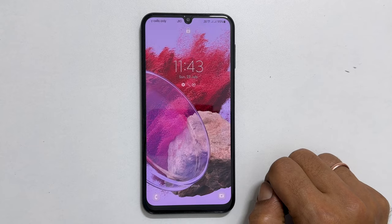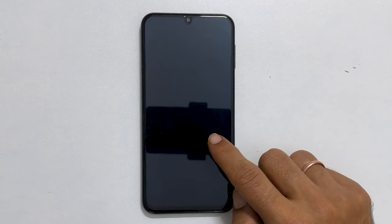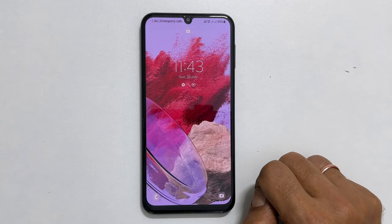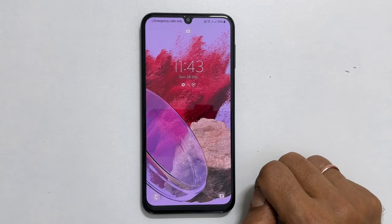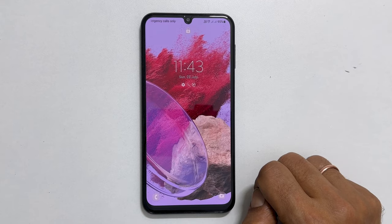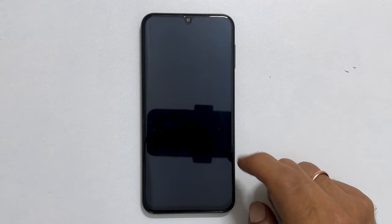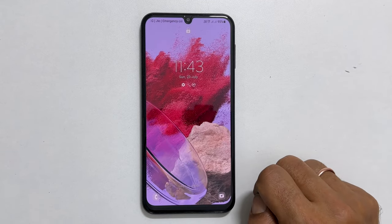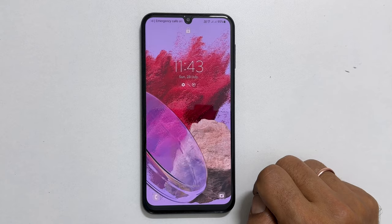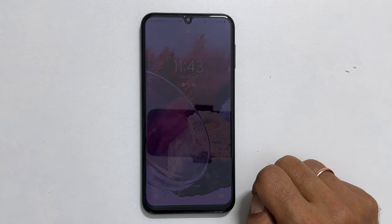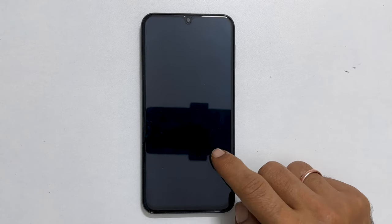That's it for this video on how to disable lock screen wallpaper services in Samsung Galaxy M34. Thank you for watching. Please subscribe to the channel if you find this tutorial informative.